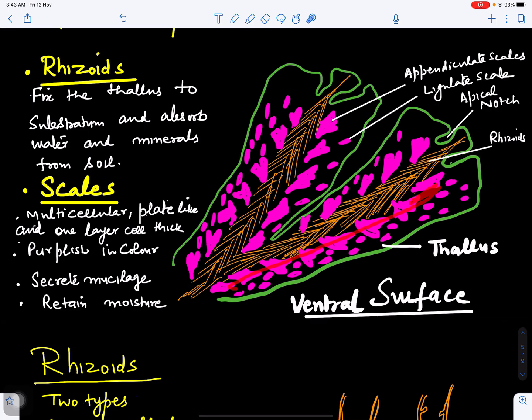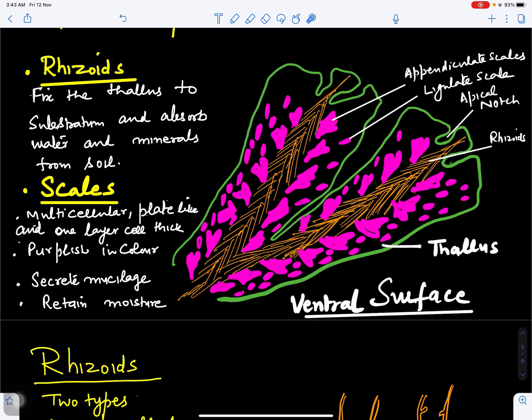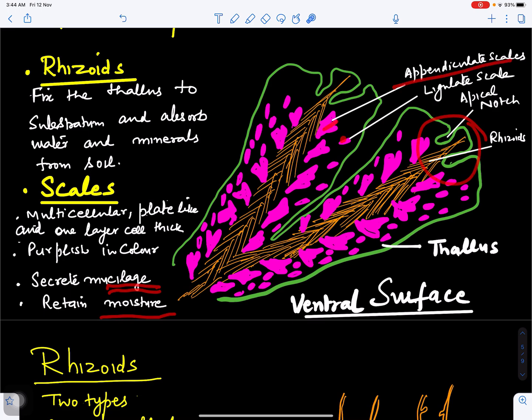The inner row of scales, near the rhizoids, has a different structure and is called appendiculate scales. The two outer rows are made up of simple scales. These scales are multicellular in nature and purple in color. They secrete mucilage, which helps retain moisture around the thallus and protects the growing point of Marcantia from desiccation.